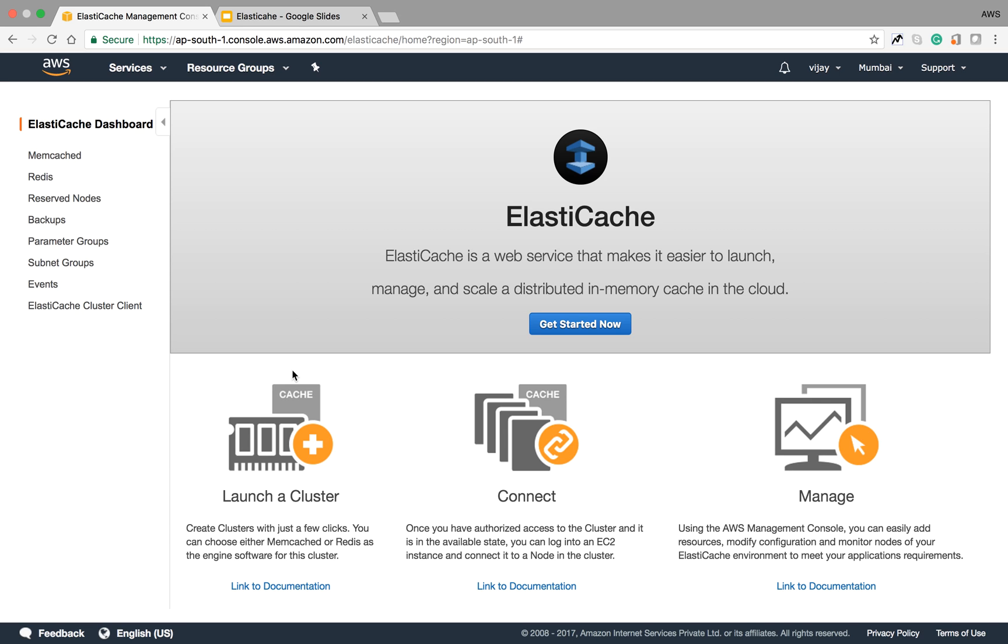Welcome to this session. We will see the ElastiCache lab and how to configure ElastiCache, and what kind of parameters we need to configure. There are two types of caching system engines: Memcached and Redis. This is the main screen for ElastiCache.